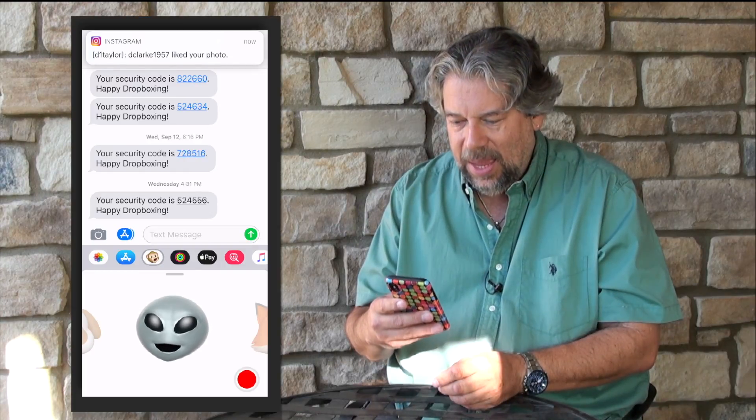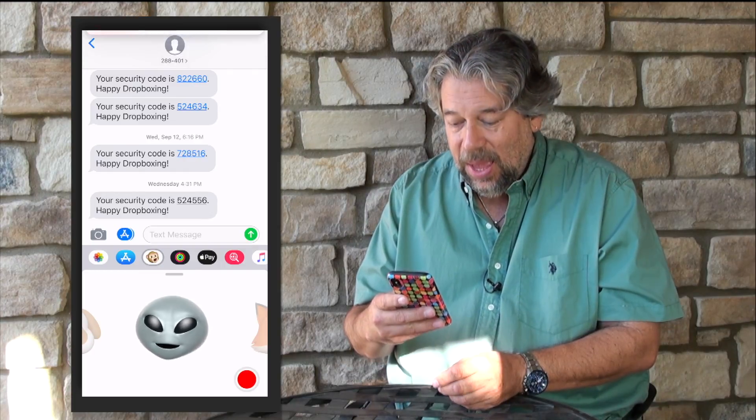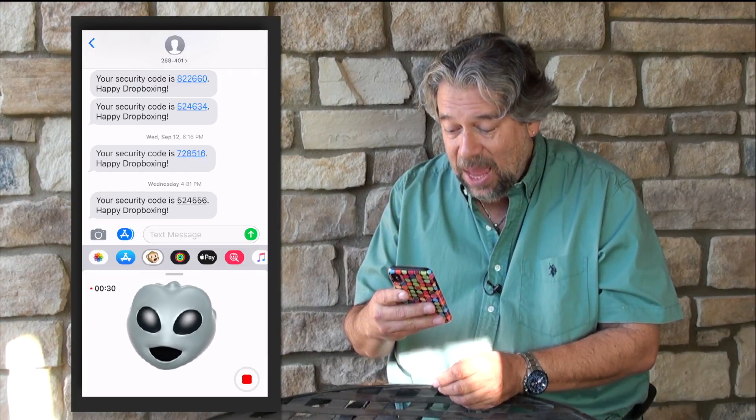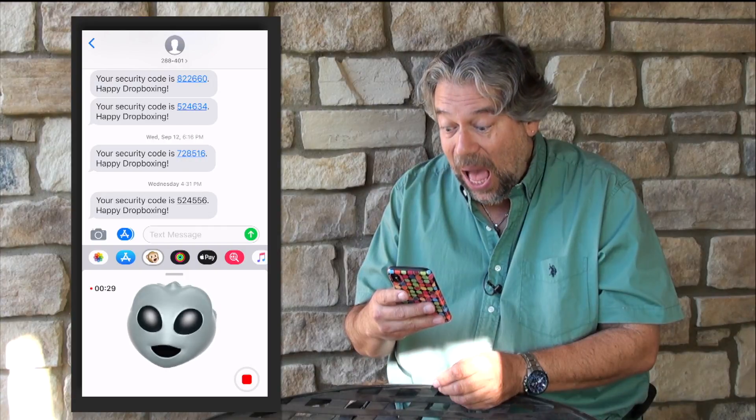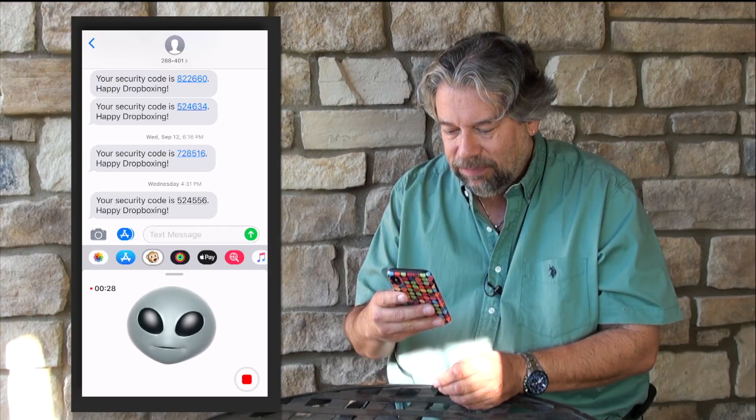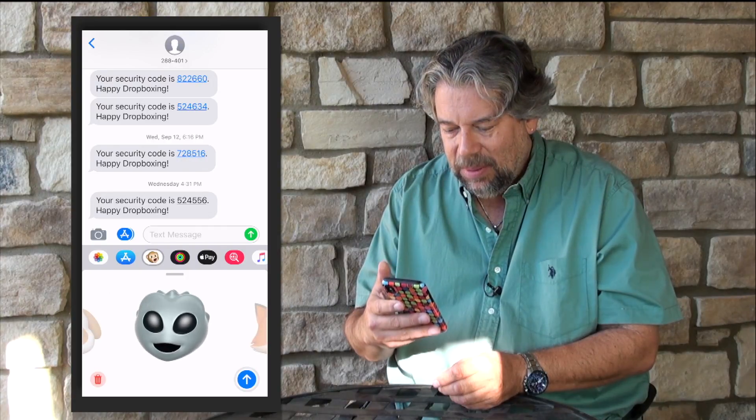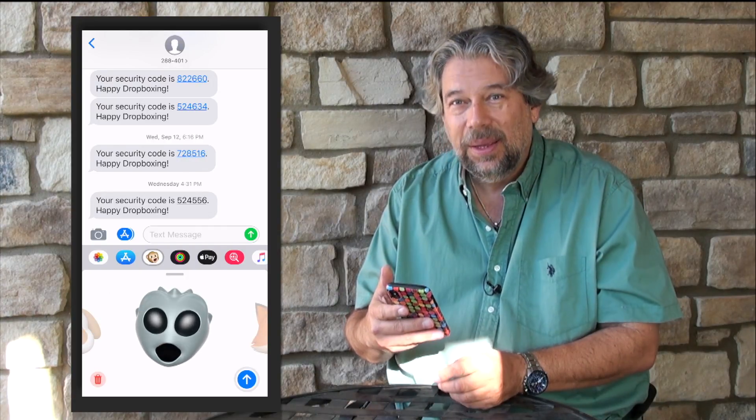I'm going to record and see what happens. Ready? Hey man, what's going on? So that's pretty fun.